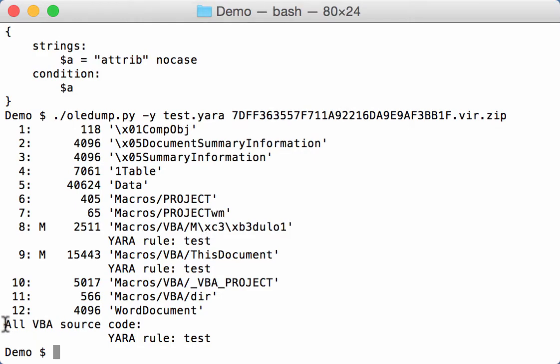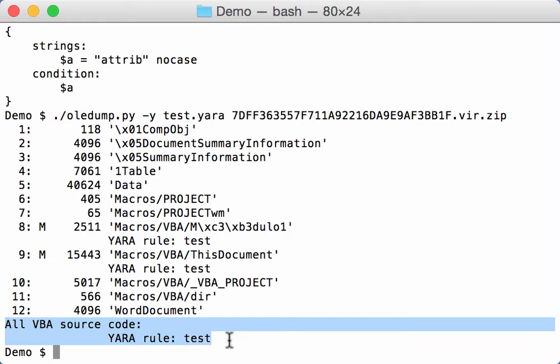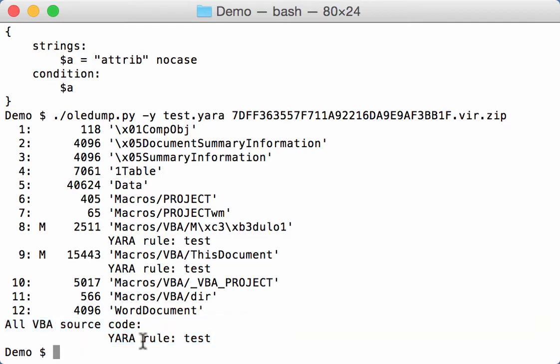So inside those two streams the test rule has triggered. The attrib keyword was found. Now what is new is this: what I do now also is I will decompress all VBA source code. In this case from those two streams I will decompress all VBA source code, concatenate it together, and then also run YARA rules on those source code lines that have all been concatenated together.